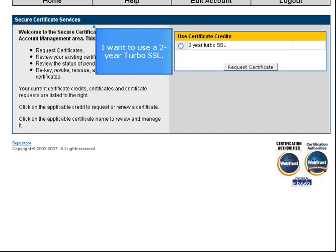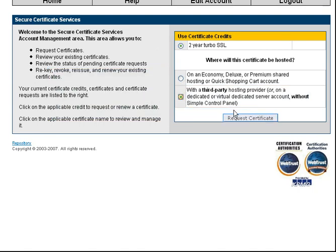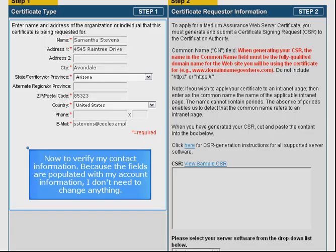I want to use a two-year Turbo SSL. My website is hosted with a third party, not with the certificate provider. Now to verify my contact information. Because the fields are populated with my account information, I don't need to change anything.